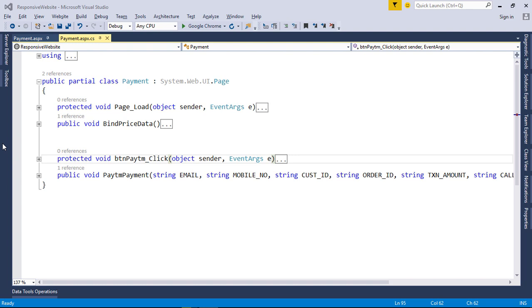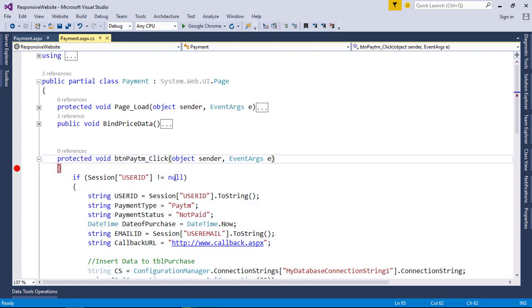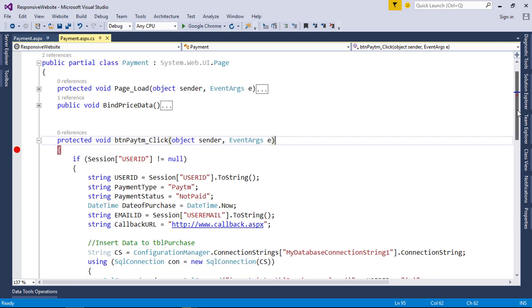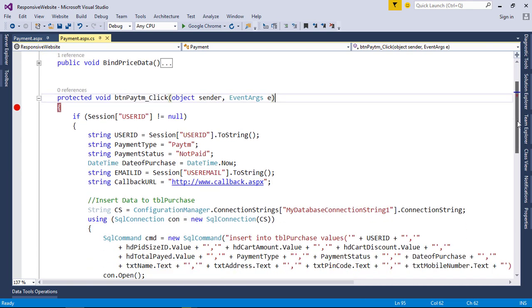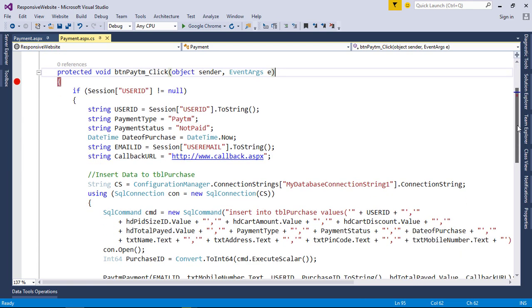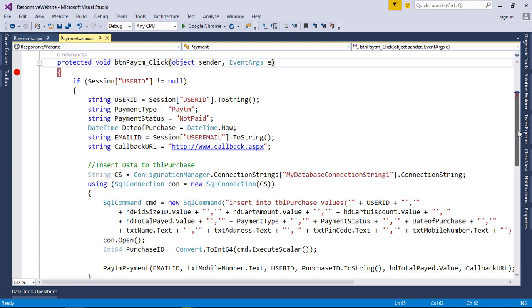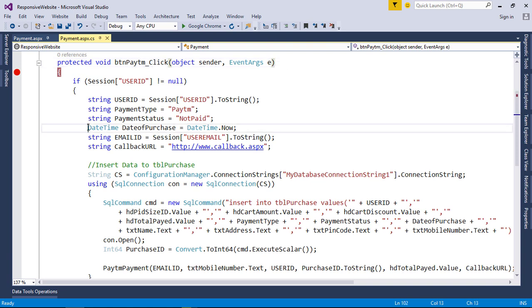In this video I am going to fix a bug from our last video. The error occurred in the payment page where the purchase date is invalid and the query failed to insert the purchase. So let's make some changes to the code. Open payment page and expand button click event. Delete data purchase variable and add SQL get date function. This will solve our issue.